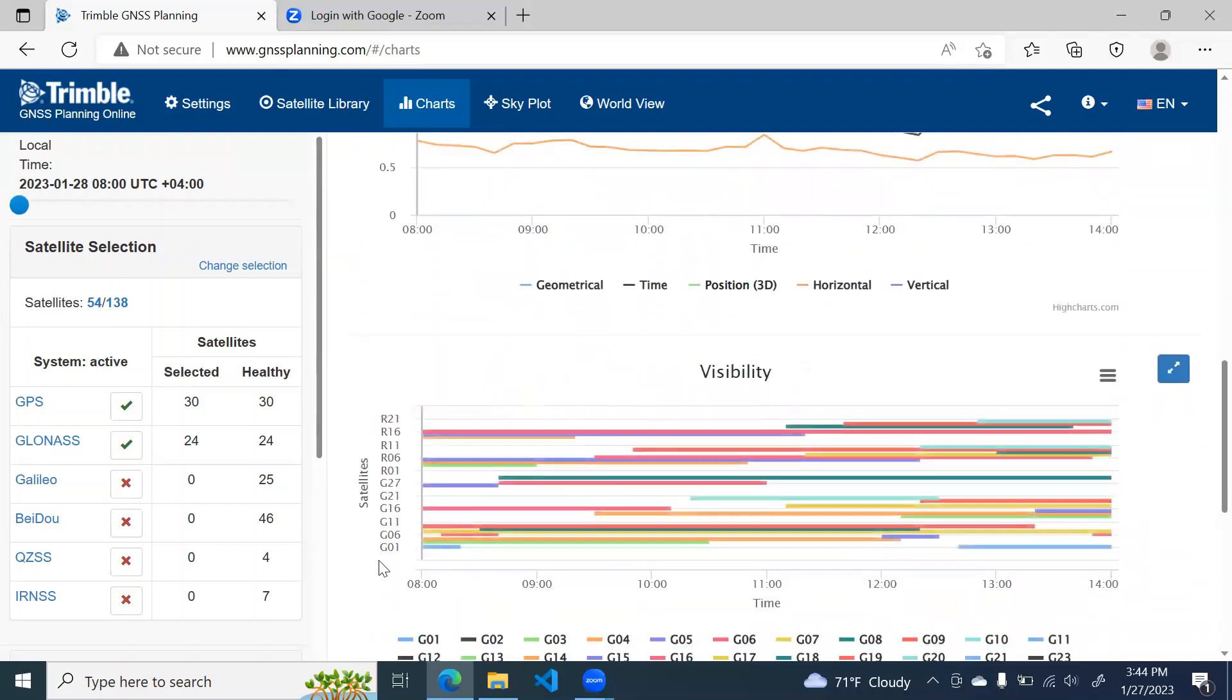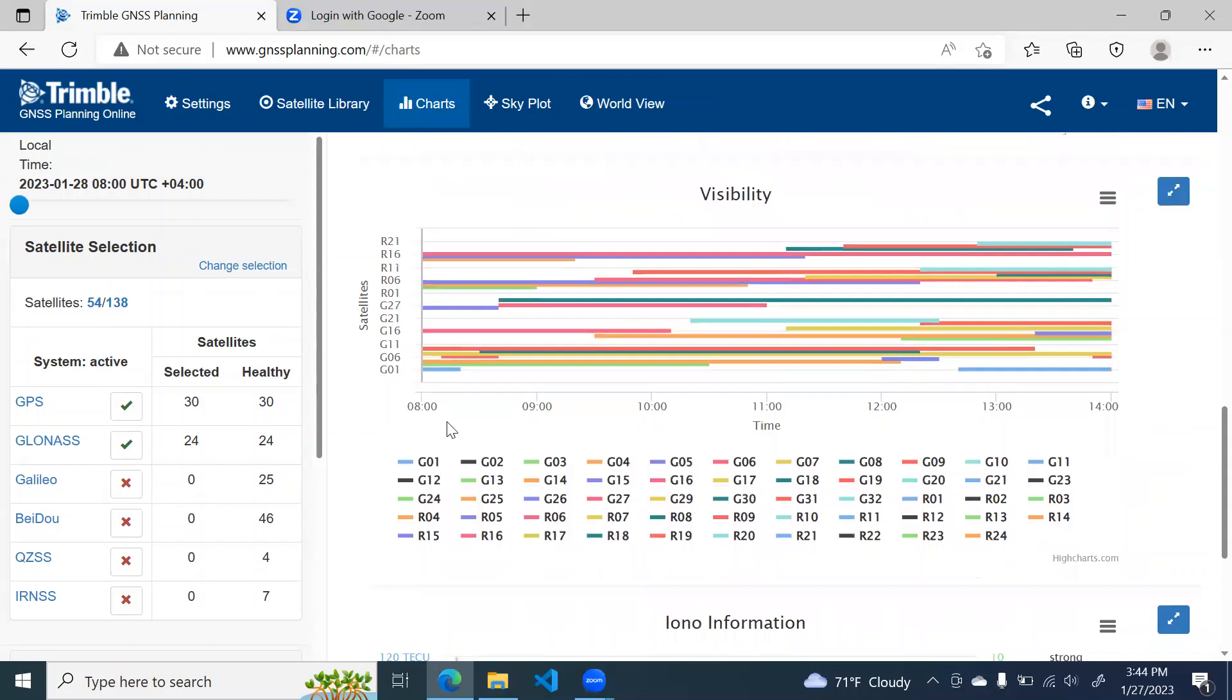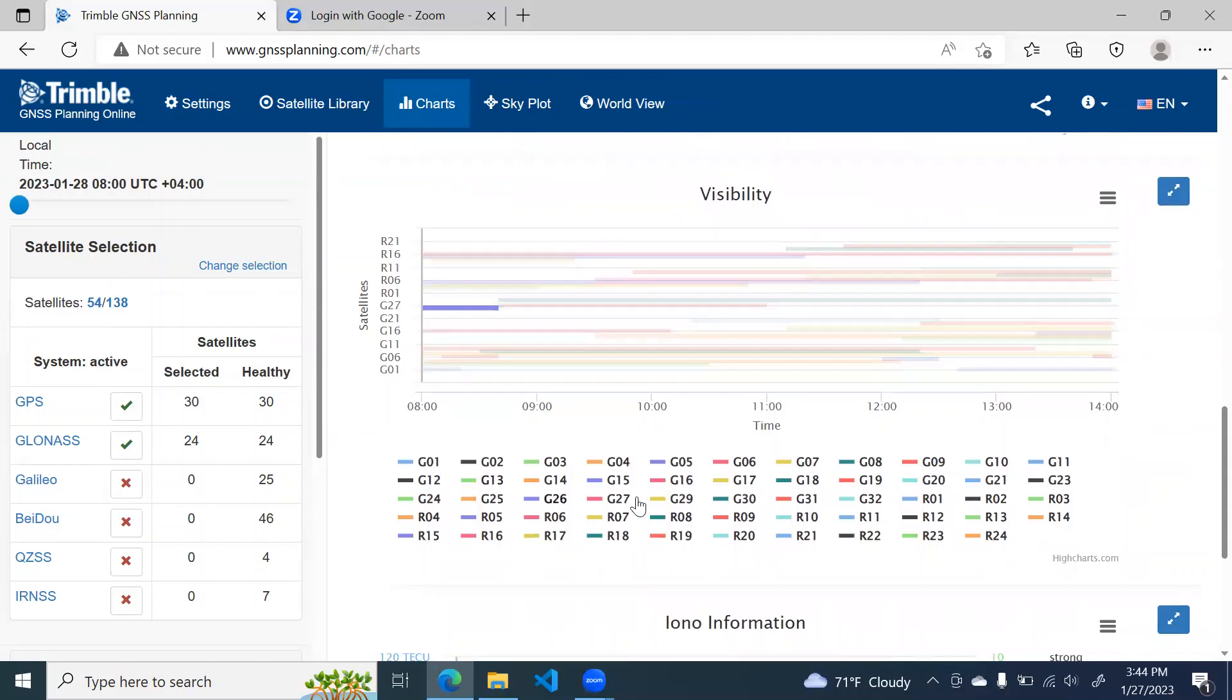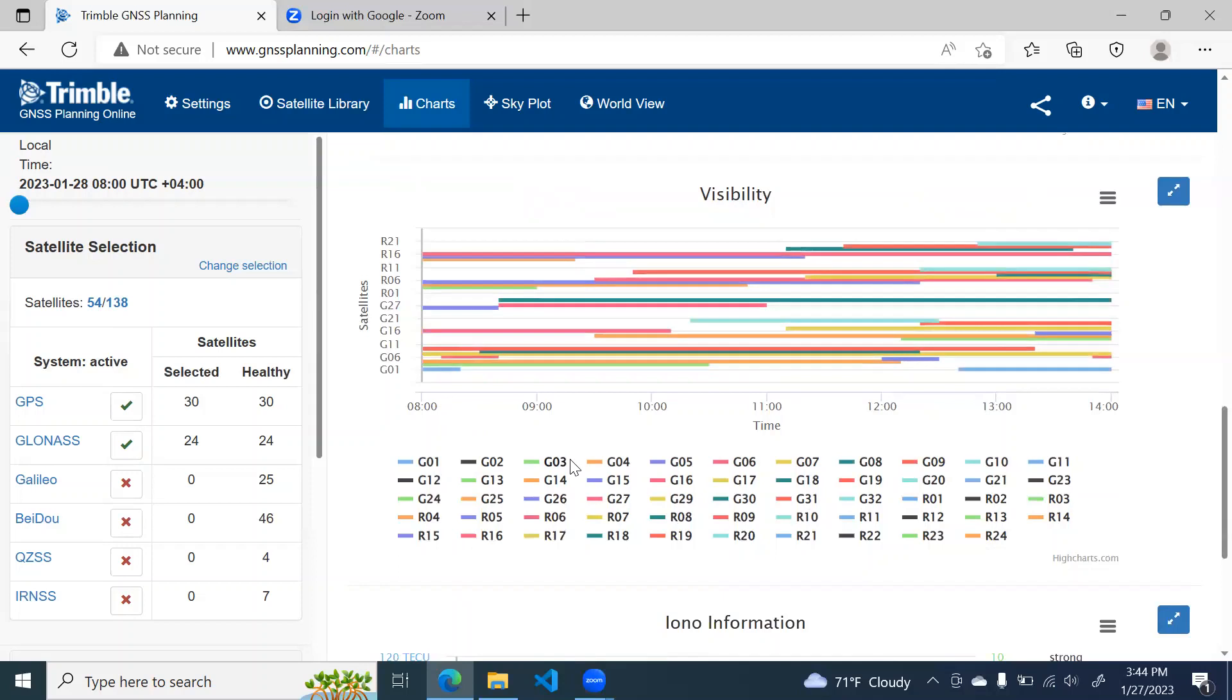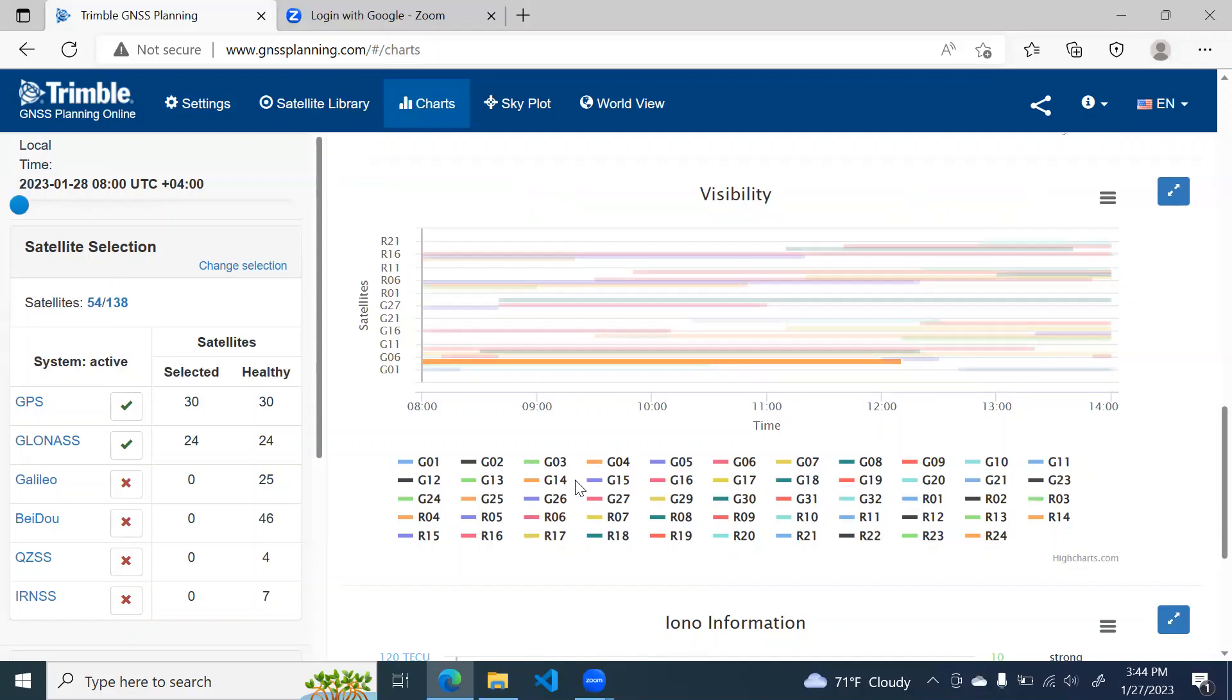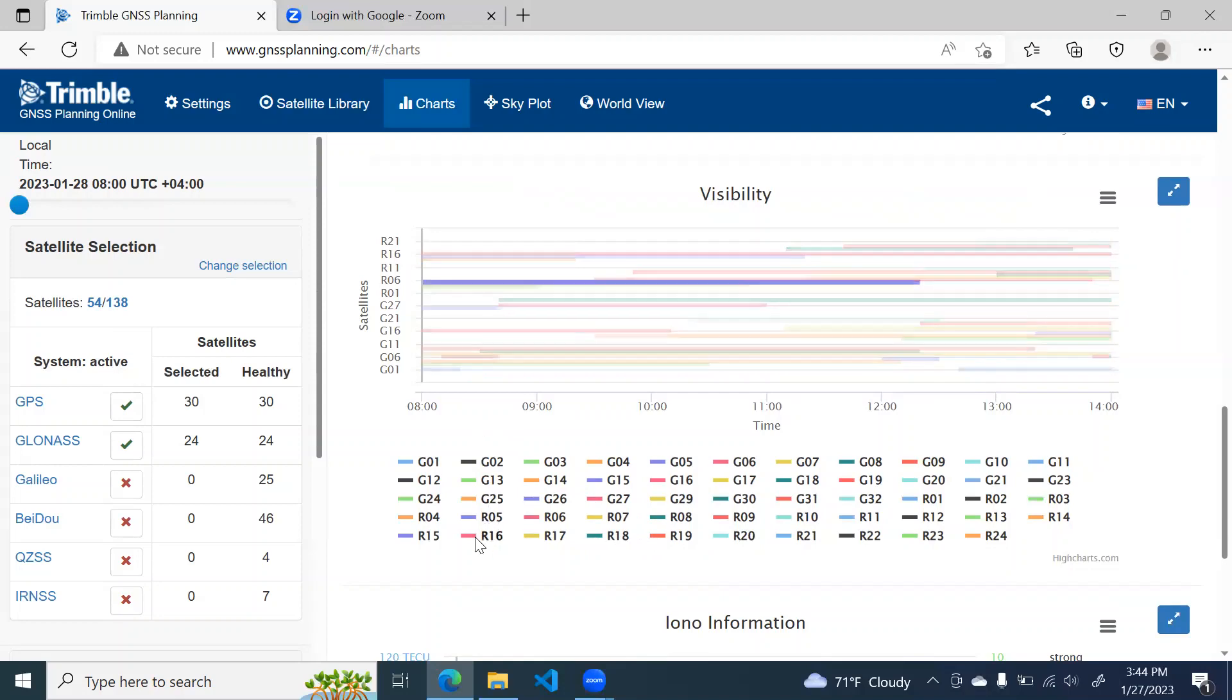Here this chart shows the visibility of satellites, different satellites for the time period. So you can see that this satellite G4, it is visible from 8 o'clock until some 10 to 15 minutes after 12. So you can see that most of the satellites are visible during our time period.